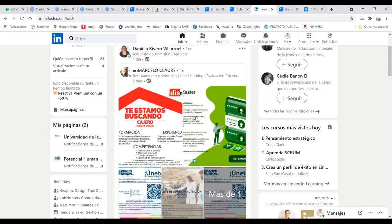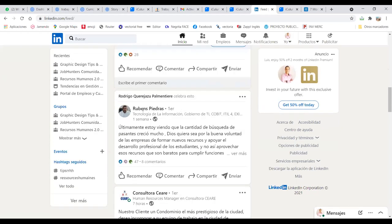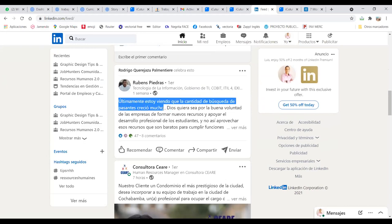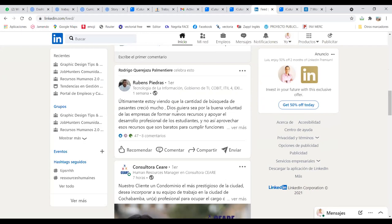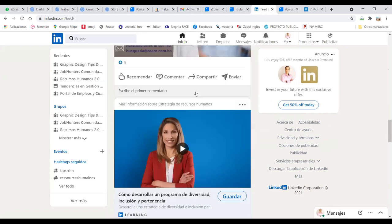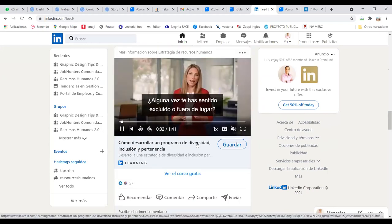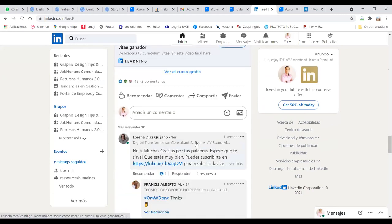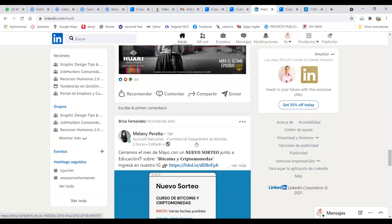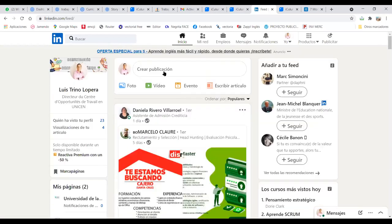Pero como les decía hace un momento, cuando vuelvo a la página central, fíjense aquí, me salen trabajos, me salen posts. Pero miren, este señor habla, últimamente estoy viendo que la cantidad de búsqueda de pasantes creció mucho, habla de trabajo, habla de un día buscando un administrador, un curso, fíjenses, cómo desarrollar un programa de diversidad, inclusión y pertenencia, otro curso. Ven, o sea, acá no estamos viendo memes, no estoy viendo ataques contra Evo, ni nada, esto es profesional. Y eso es lo que está buscando, entonces, una vez que ustedes creen, qué es lo que tienen que empezar a publicar. Si van a publicar fotos, que sean de talleres en los que han participado, de, por ejemplo, les decía, los fisioterapeutas, sáquense fotos mientras están trabajando, no importa si es con su familia, no importa si es con amigos, que les están dando el servicio, practicando, háganlo, un video.